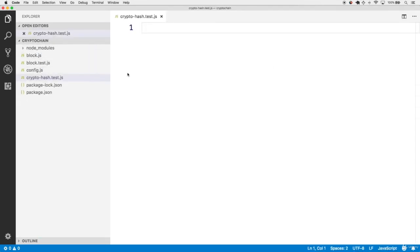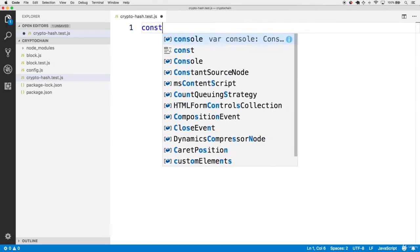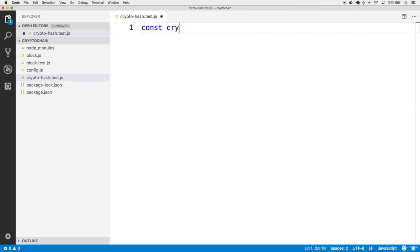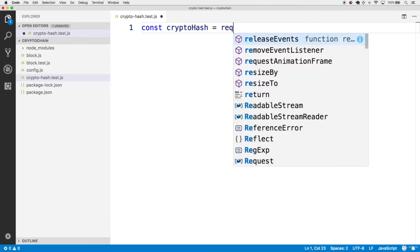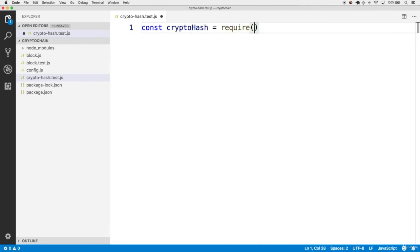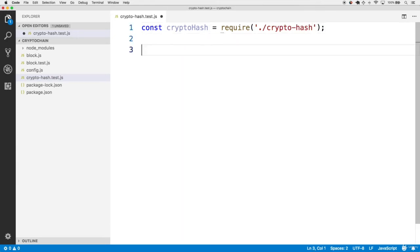Our new hash function is going to be in a file called cryptohash.js, which we'll make in the future. This will be a cryptohash function. We can require this from the local cryptohash file that we have yet to create.